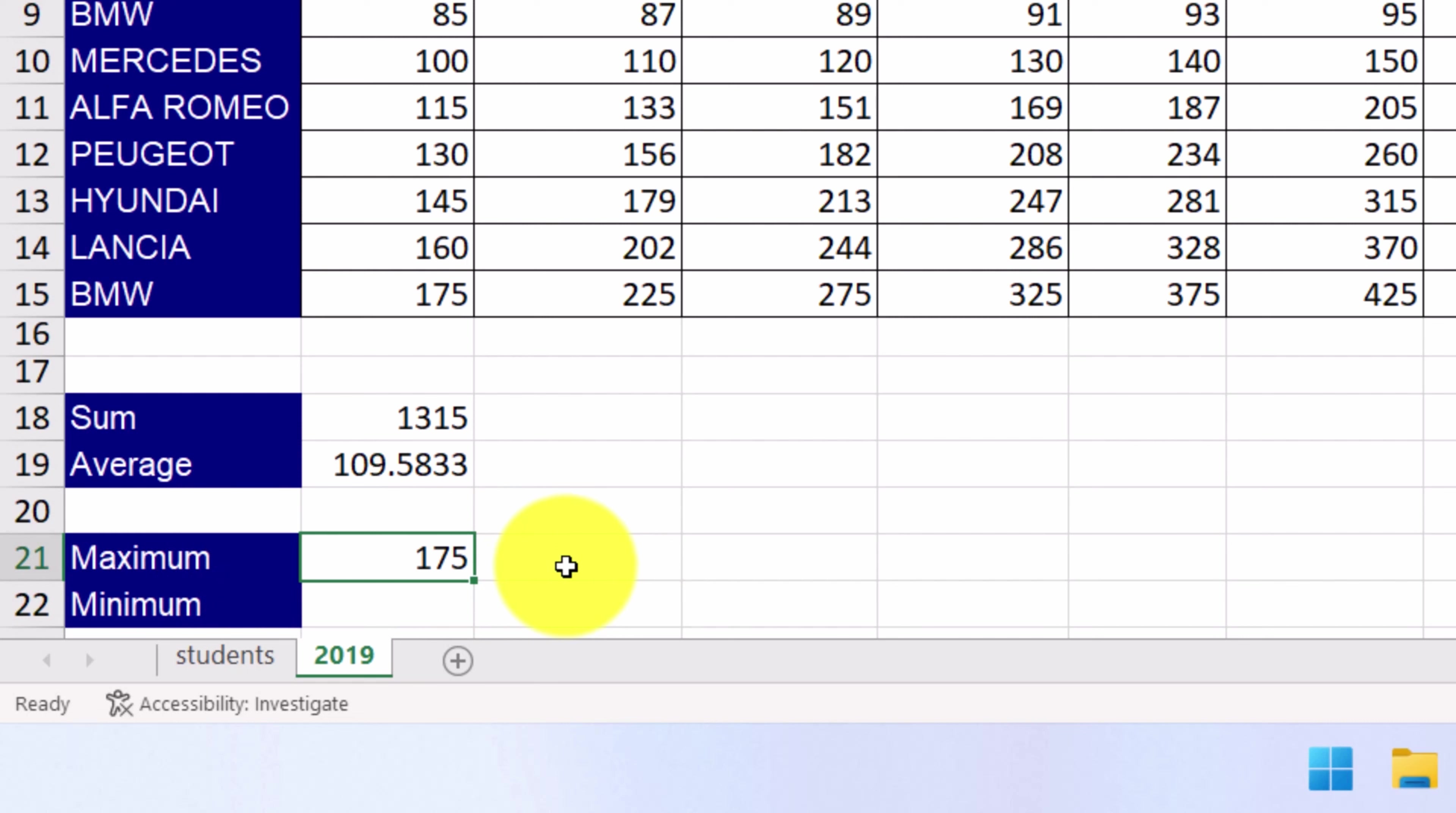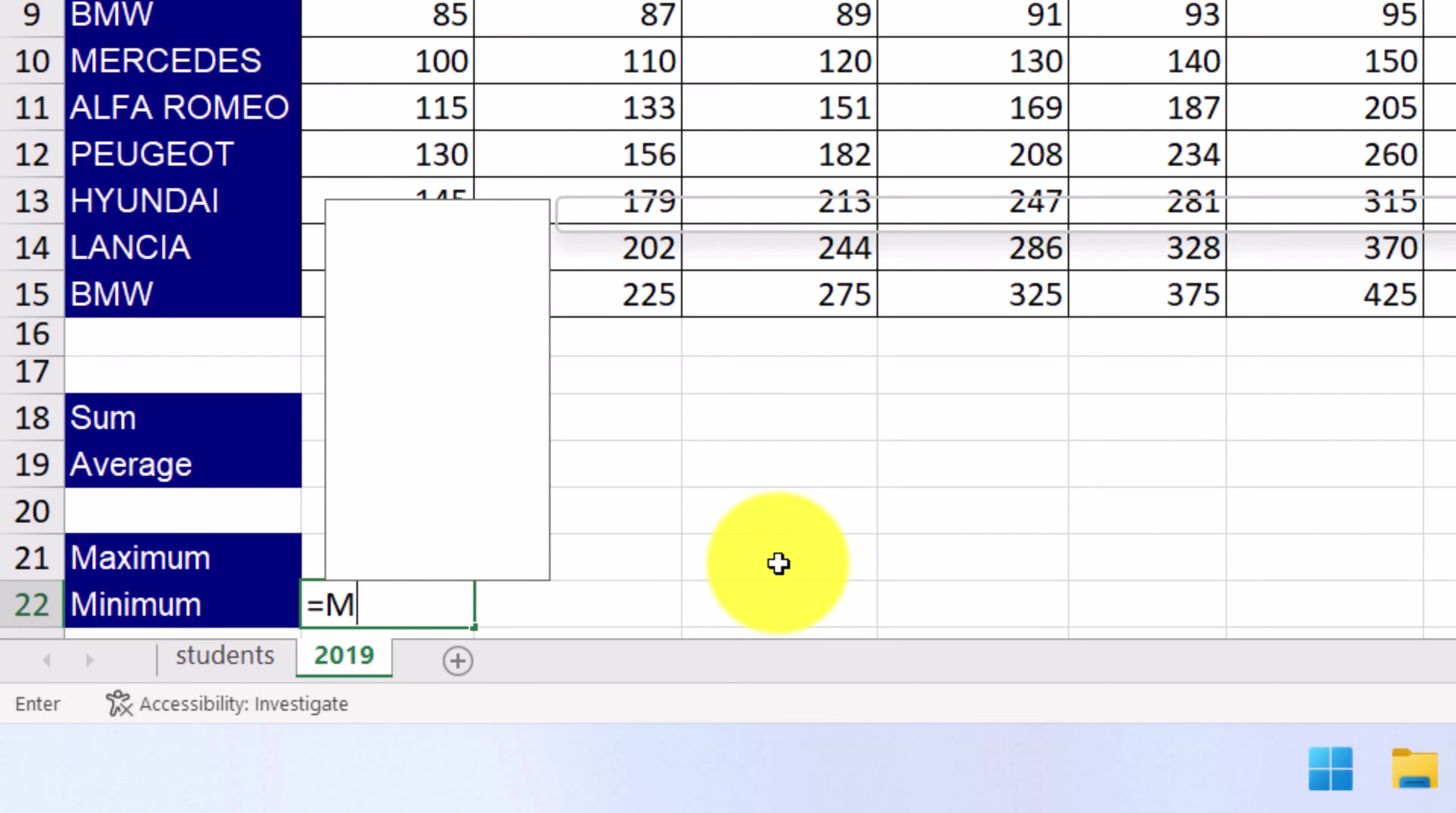In the same way, we're going to use the next function to display the minimum value of the cell range in this cell here. Therefore, we select the cell, we type equals, and then the name of the function, MIN.